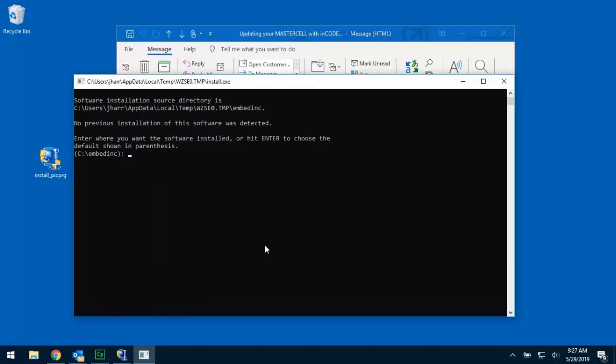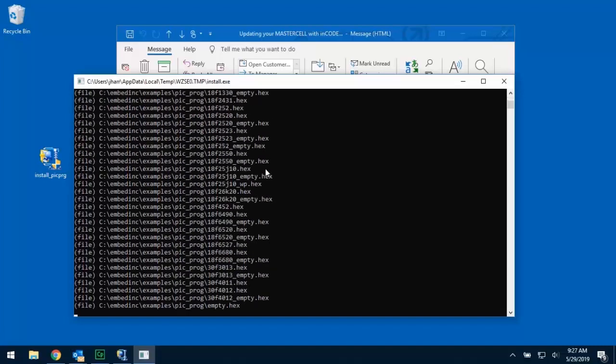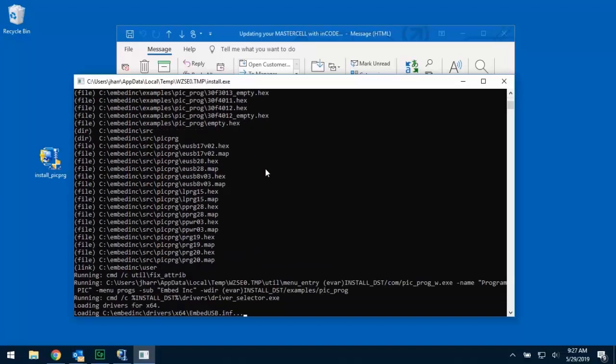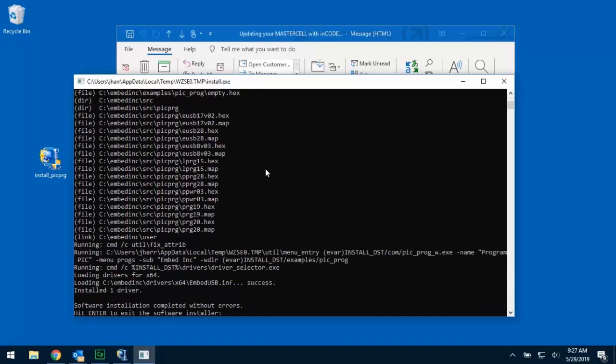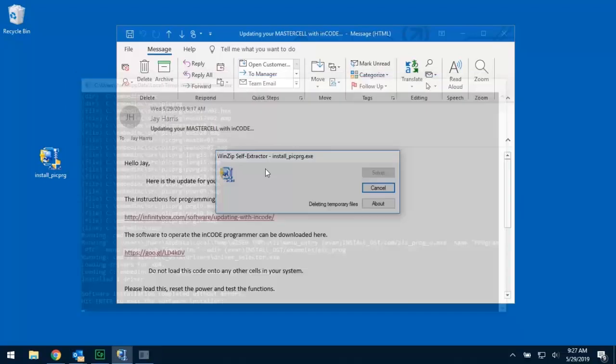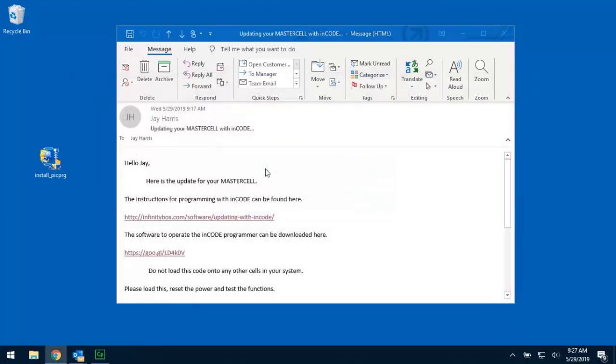In this window, it's going to ask you where do you want the software installed or hit enter to choose the default location. That's what you want, so I'm just going to hit the enter button. This is going to go off and do some magic and it's going to uninstall the package and put it in the C drive of your computer. Once you get to this point right here, hit enter to exit the software installer and you're done. You have now installed the software on your computer.